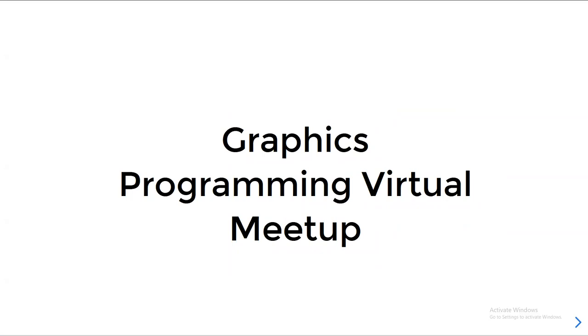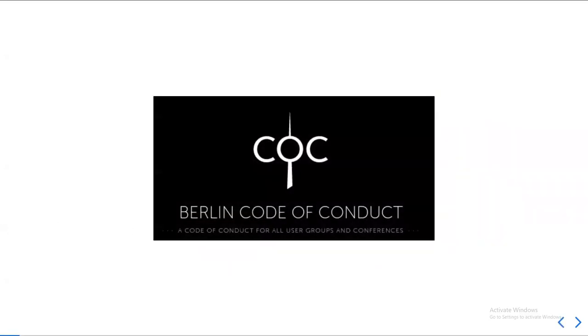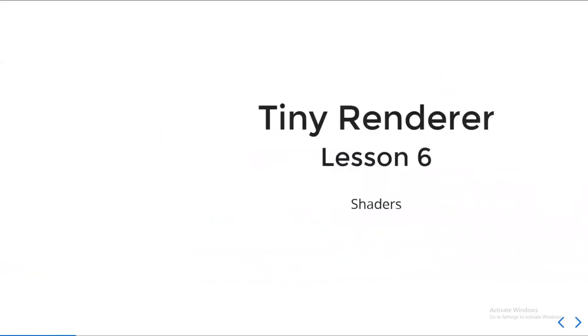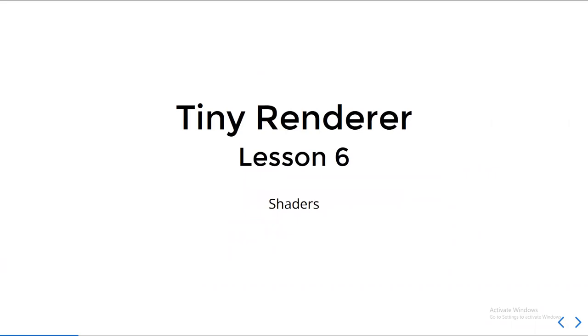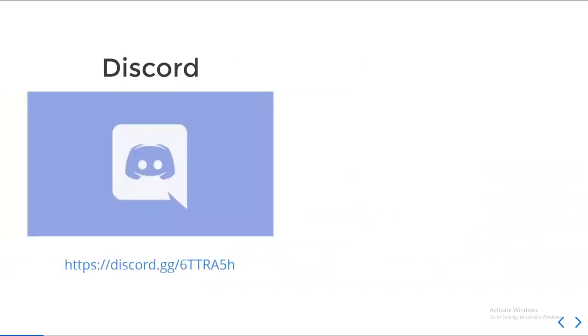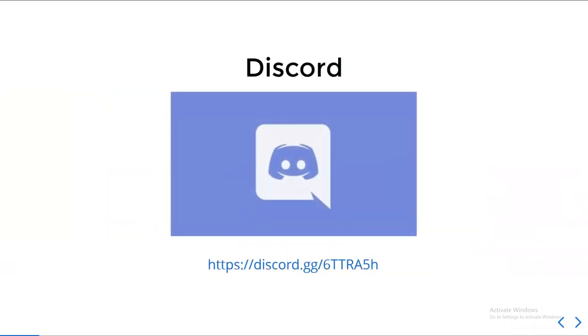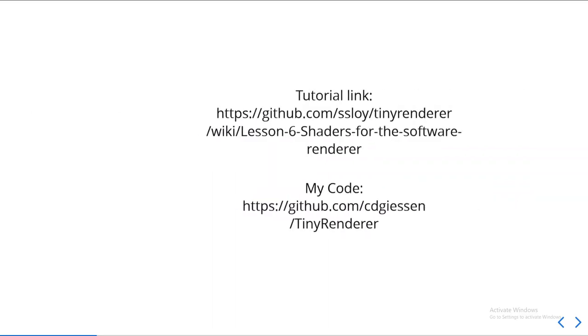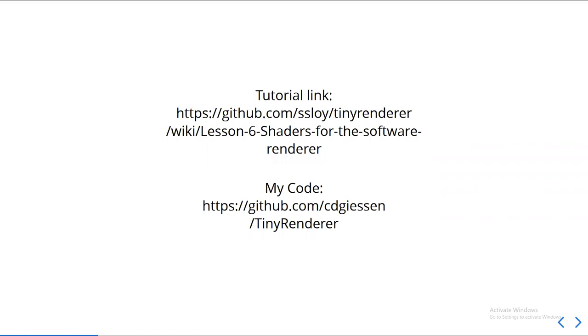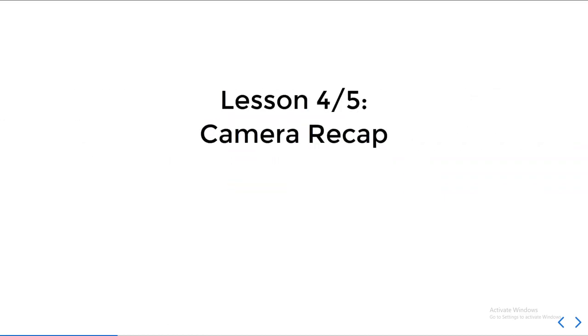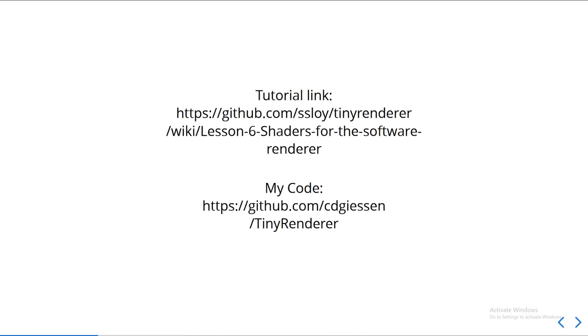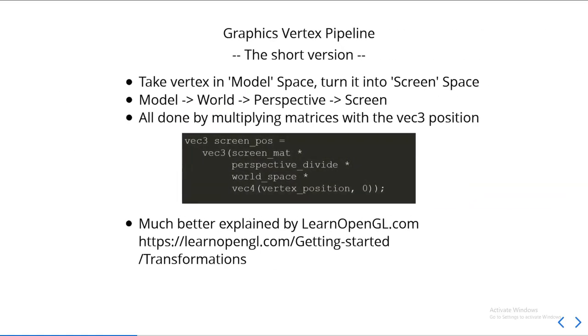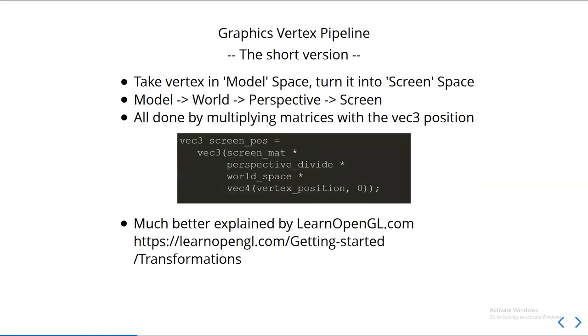Hi, welcome to this week's graphics programming virtual meetup. We are going to be following the Berlin Code of Conduct. We have Twitter, you should follow it. And we have a Discord. This week we're going to be covering shaders, which is pretty damn cool, in my opinion. But last week, we didn't have a meeting, so we would have covered cameras and perspective and projection matrices. Here's the links to the stuff, as in the previous chapters.